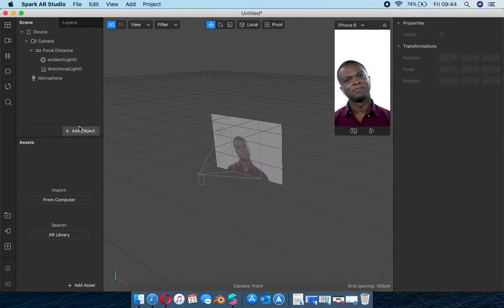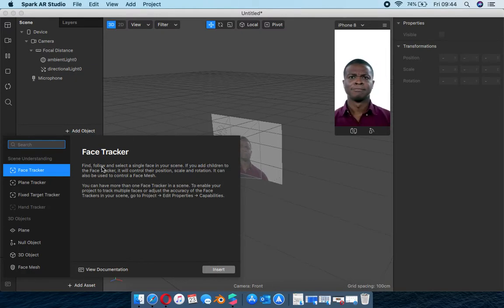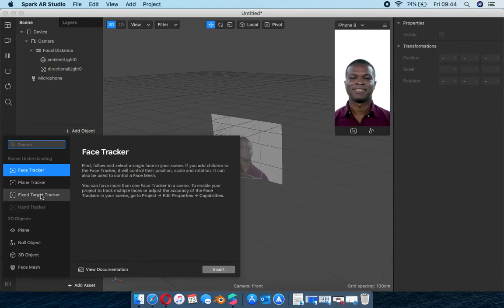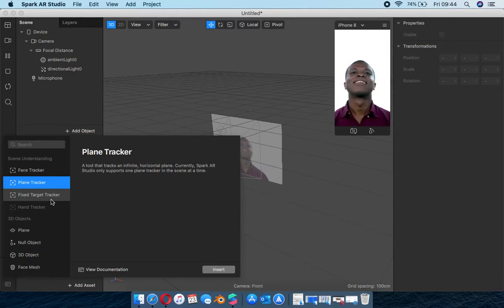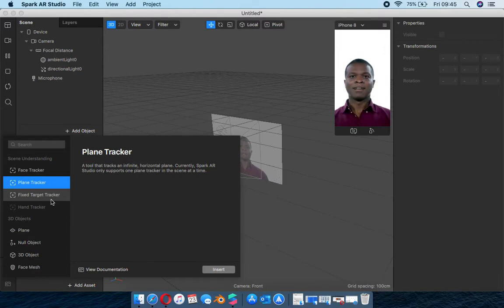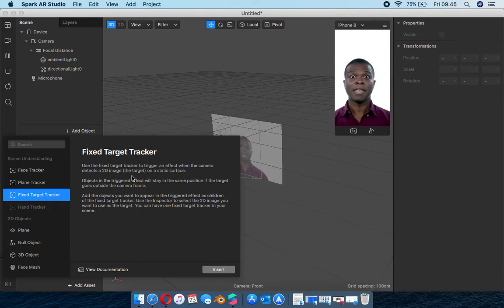So we're going to start creating our first effect. I'm going to add an object - it gives me three scene understanding options. You have face tracker, which picks up a face and any assets underneath it will pop up. Then you get a plane tracker, which only works on a horizontal plane - whether on land, on a stool, or on top of a table. My AR galleries are actually on a plane tracker.